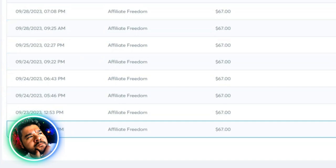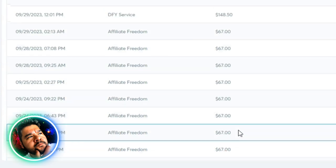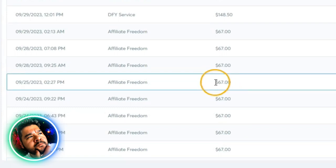It is October 19th right now. So less than 30 days, I've been able to make $1,800 in sales. And all of this is pretty much 100% profit.